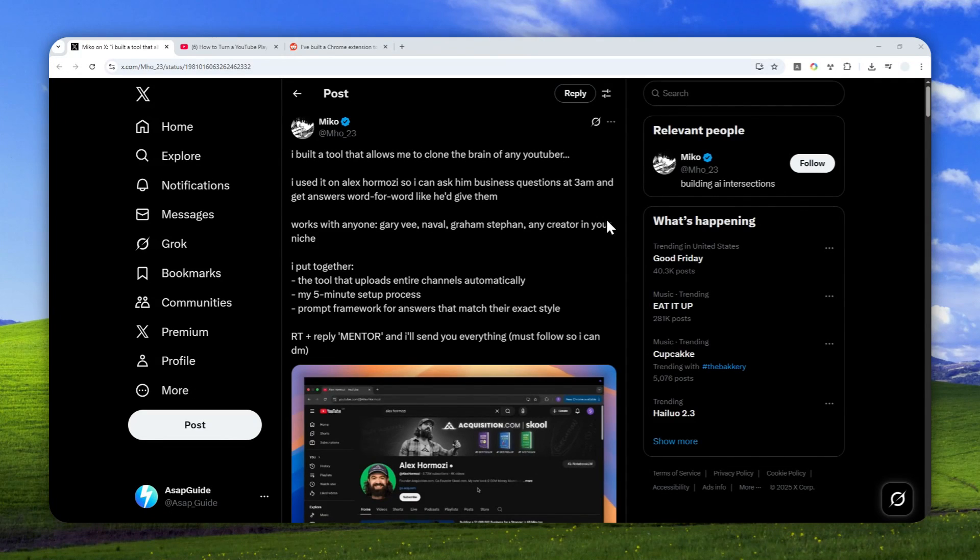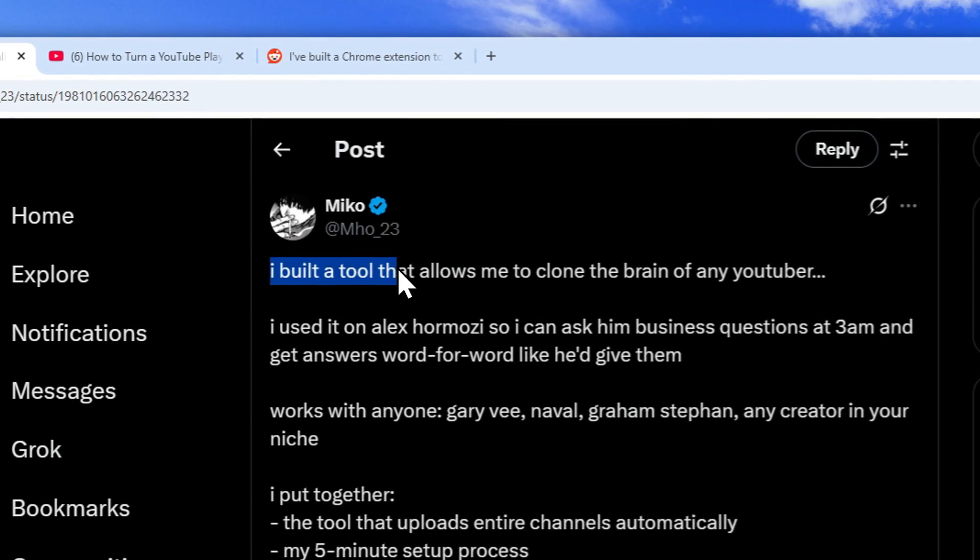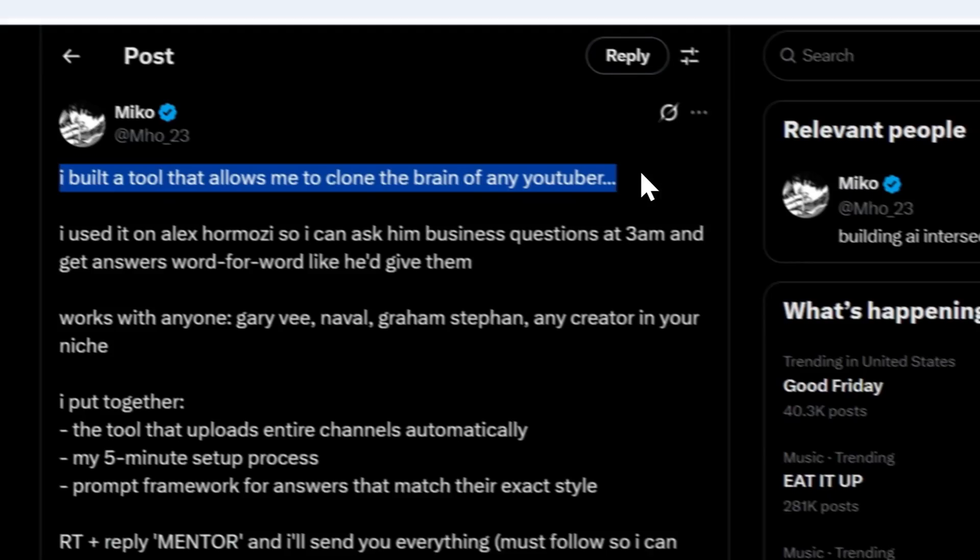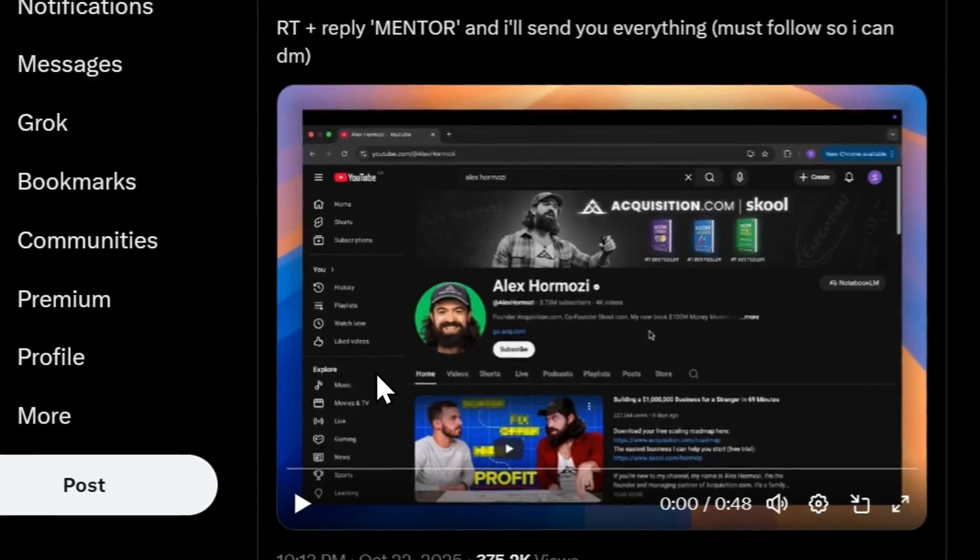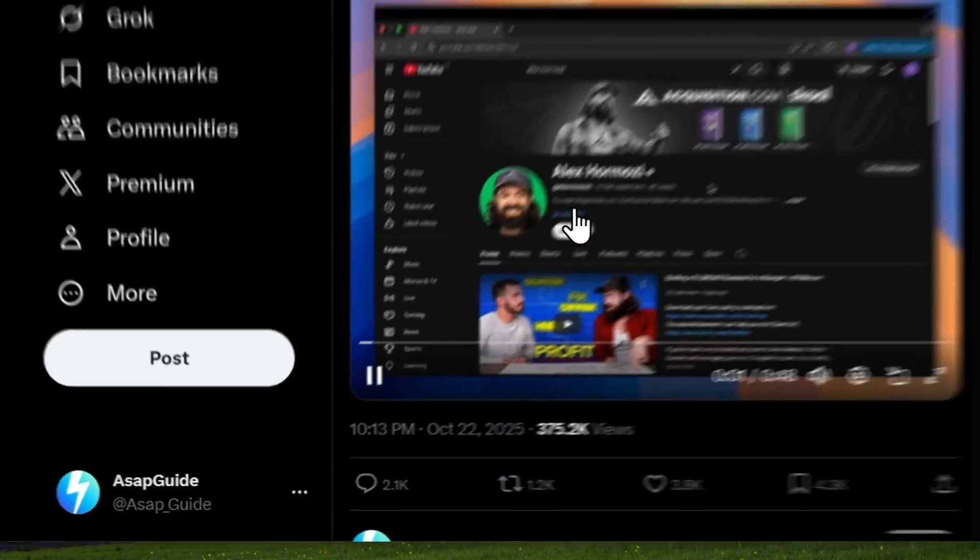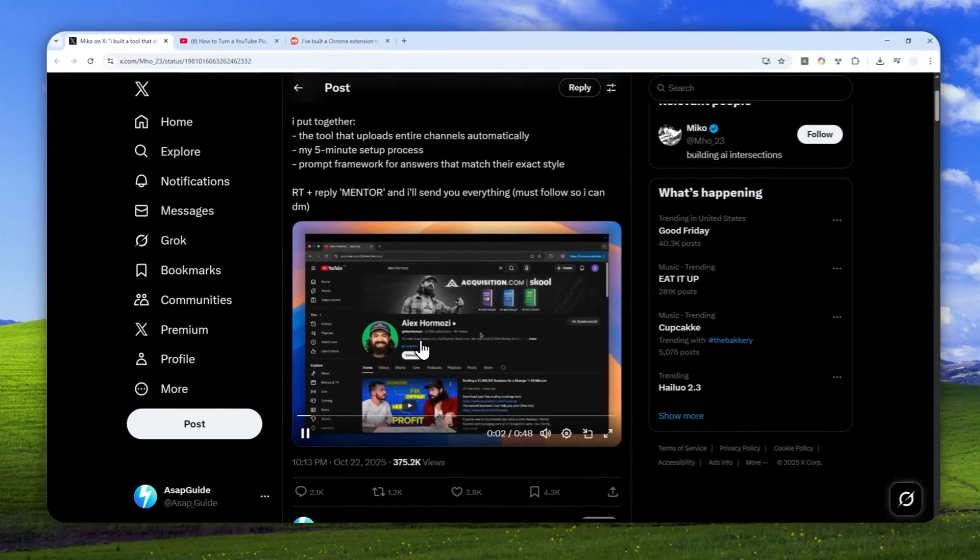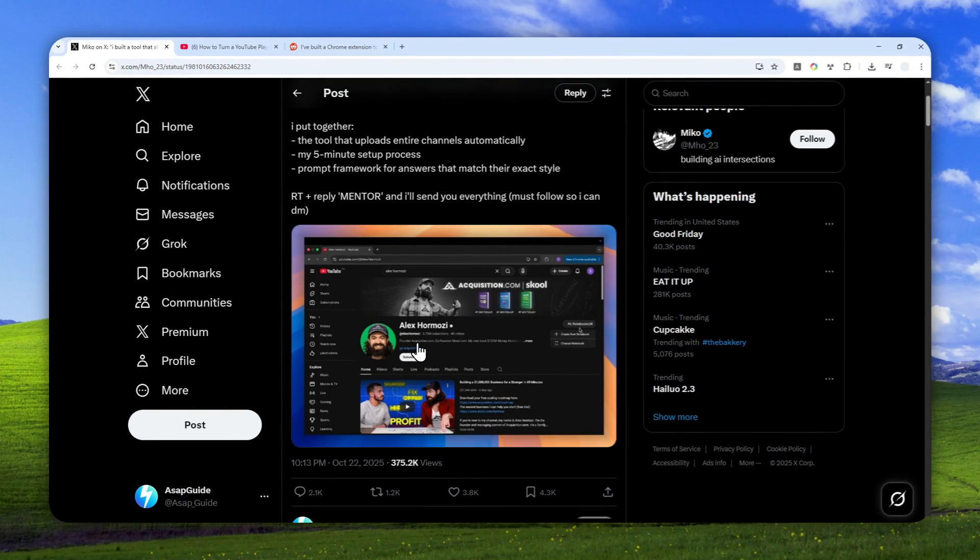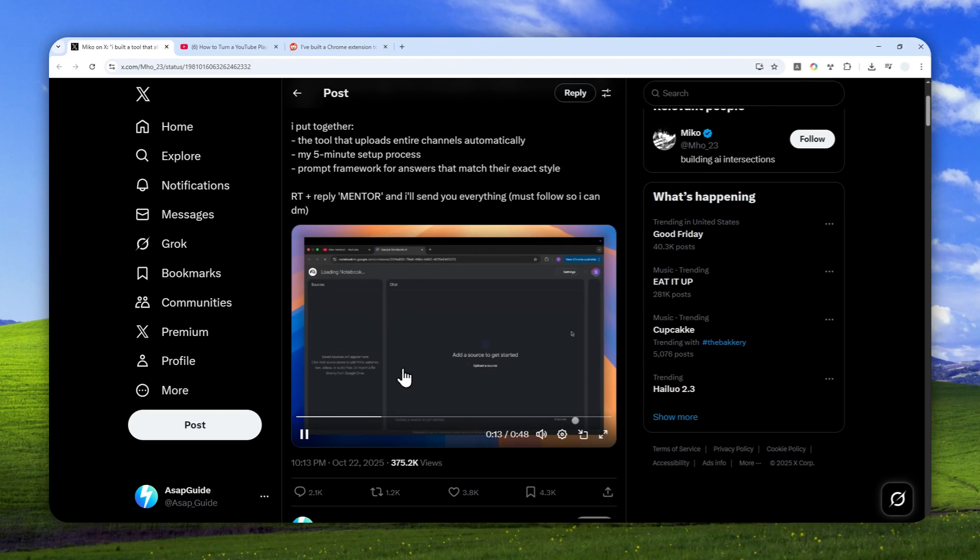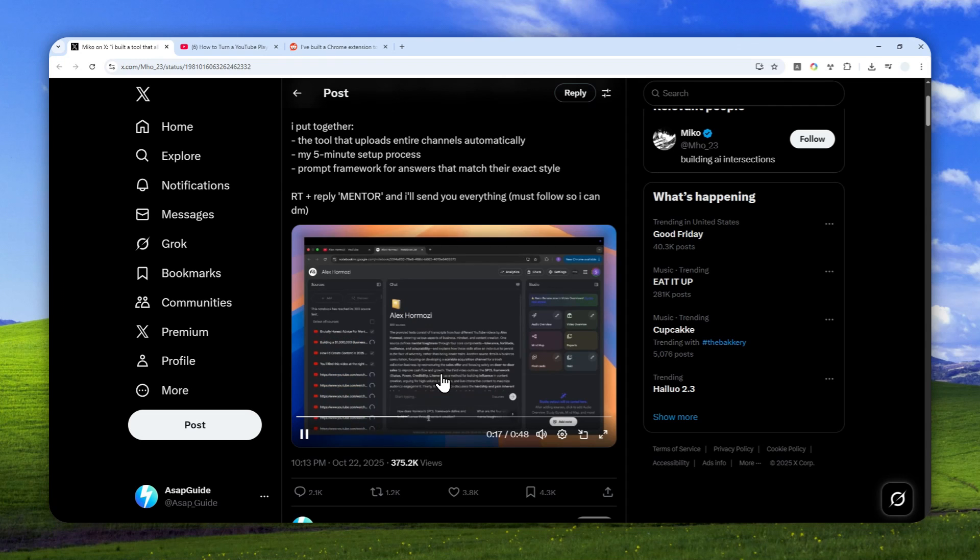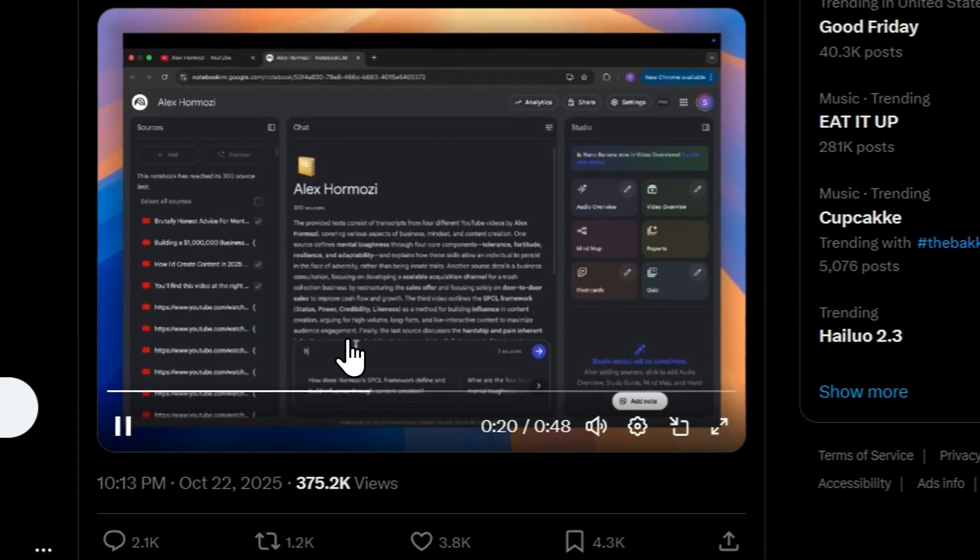Well I just stumbled upon this post on X and it is very interesting. The person says that I just built a tool that allows me to clone the brain of any YouTuber. So essentially according to this video demo, the tool is a Chrome extension that lets the user insert videos, actually hundreds of videos, into a notebook in NotebookLM, and then after that you can chat with AI in that notebook. You can ask anything about the subjects, the key takeaways, or anything that are useful from the videos that you just inserted.